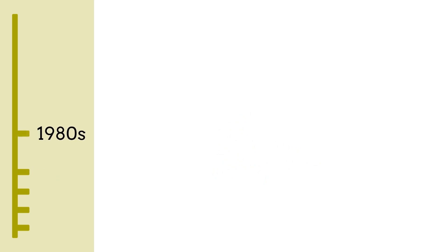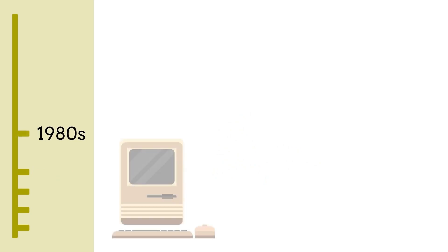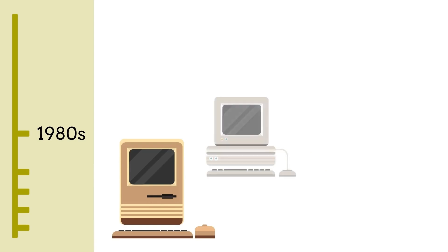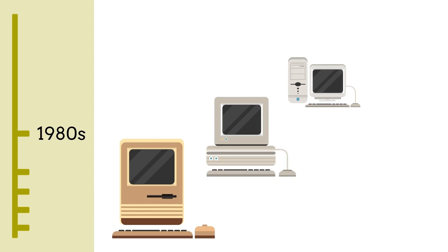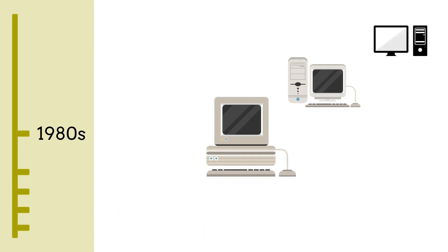While not much was happening in terms of machine translation research in the 1980s, computer technology was developing fast. Computers became much smaller and faster and much more powerful. In addition, the Internet and the World Wide Web were quickly becoming popular.